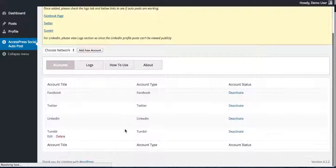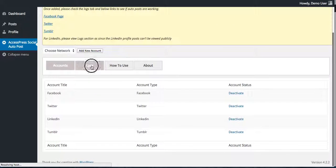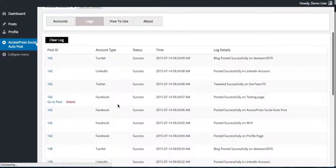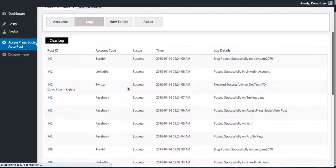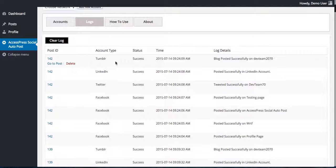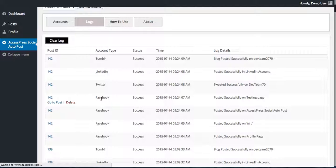Now then go to logs. As you can see it has said Tumblr and blog posted successfully in date time 2070. It is also posted in LinkedIn, Twitter, and Facebook as we have activated these accounts too.